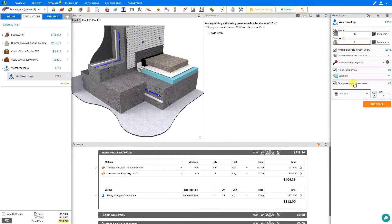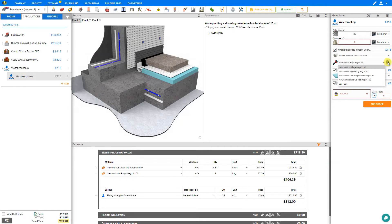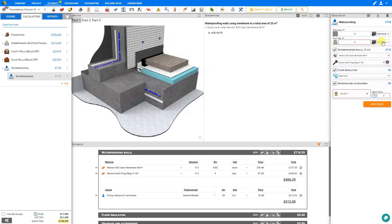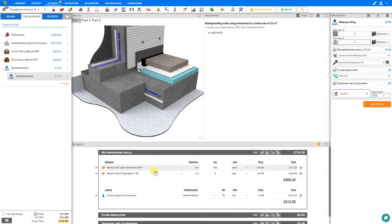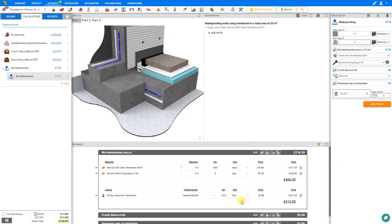If we're using a membrane then we can also select the plugs from the next drop down menu. Under the cog symbol we can adjust the spacing for these plugs. And PricerJob will automatically calculate the amount of membrane we'll require as well as the amount of plugs. And also calculate the labor for fixing the waterproof membrane. Currently this shows the labor per square meter but we can also set this per hour. And we can see that this is a 12 and a half hour task.